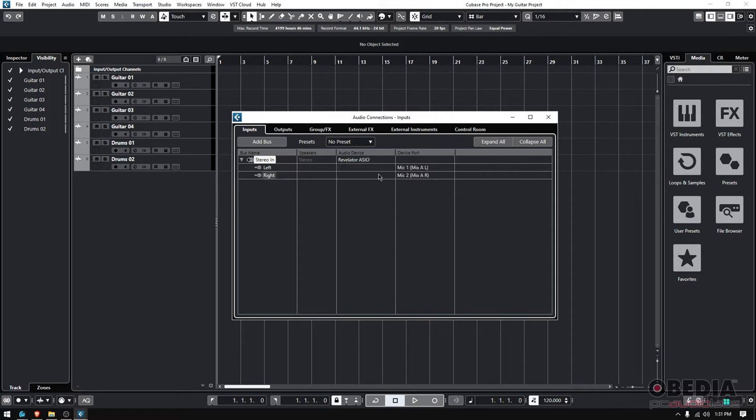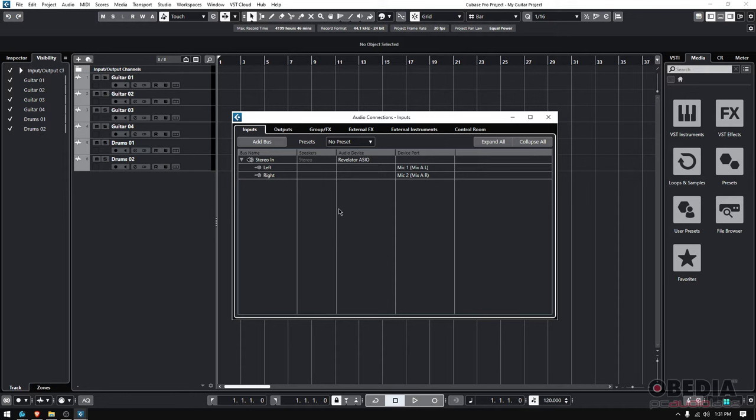So now I have my inputs properly assigned to Cubase, meaning that I can put audio information into the software. Now I need to do the opposite - I need to do the playback, the output, so I can listen to what I recorded. So instead of being in my Inputs tab, I can click on my Outputs tab.